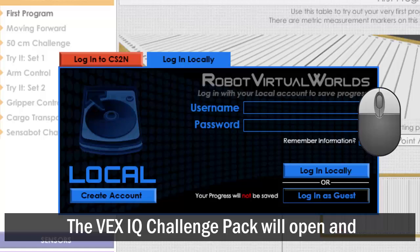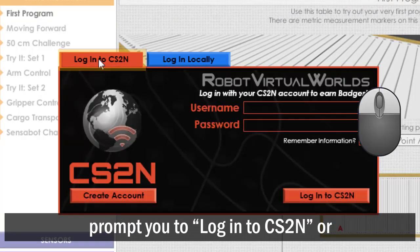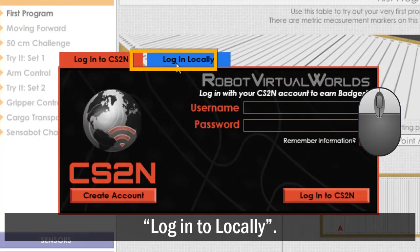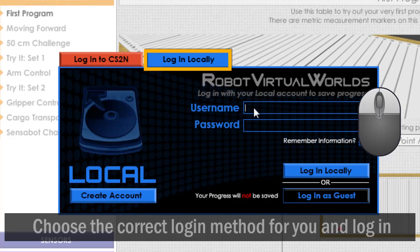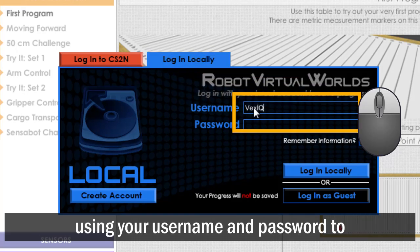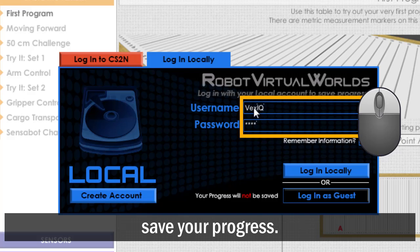The VEX IQ Challenge Pack will open and prompt you to log in to CS2N or log in locally. Choose the correct login method for you and log in using your username and password to save your progress.